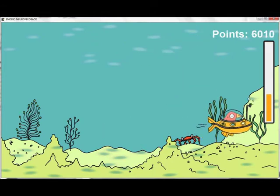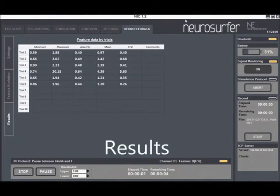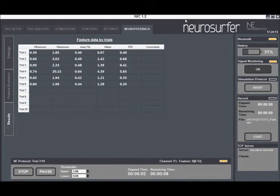Once the training session is over, the therapist has access to game statistics in order to monitor progress. These include mean scores for each trial.